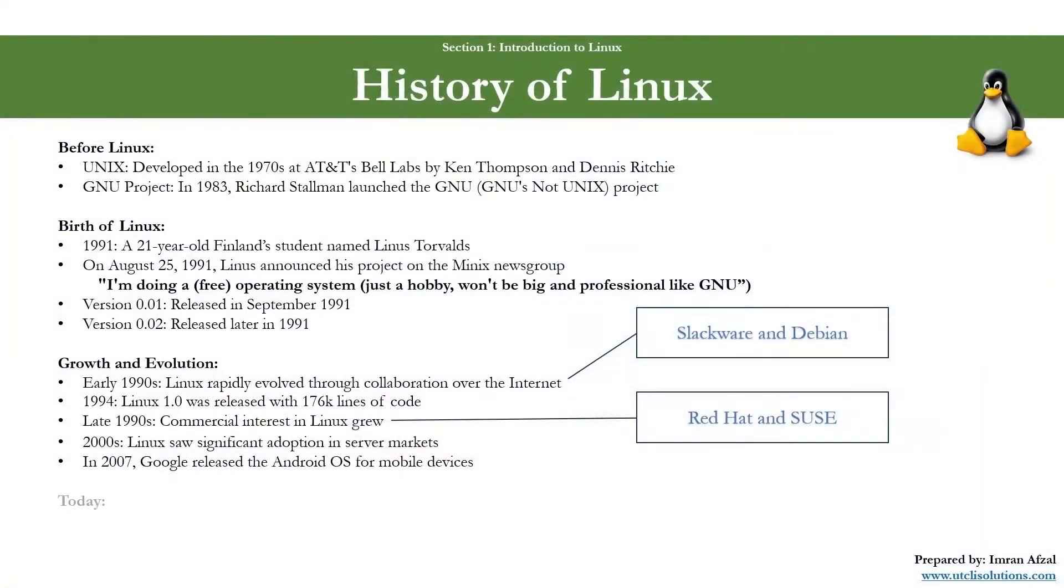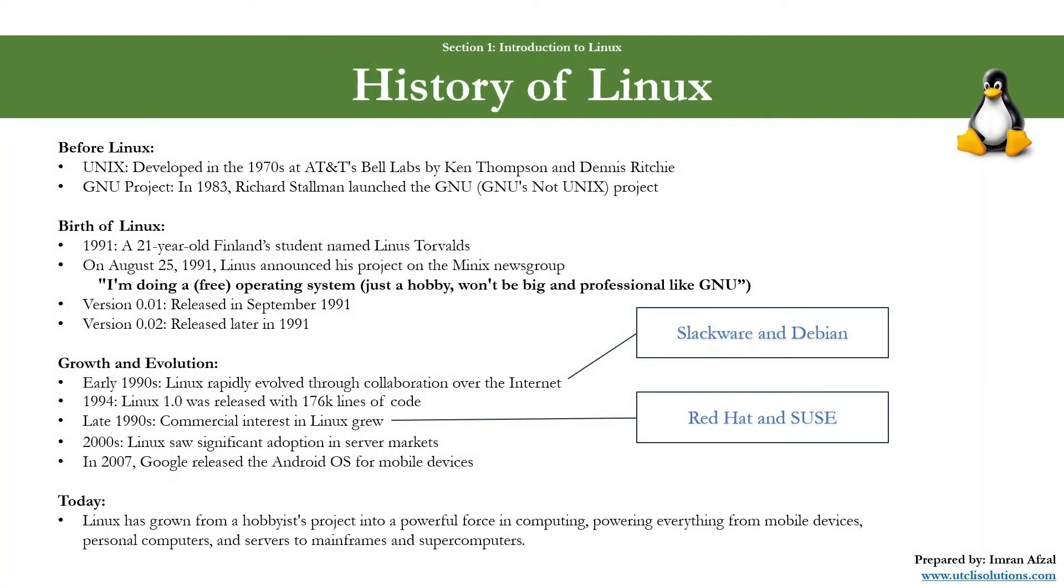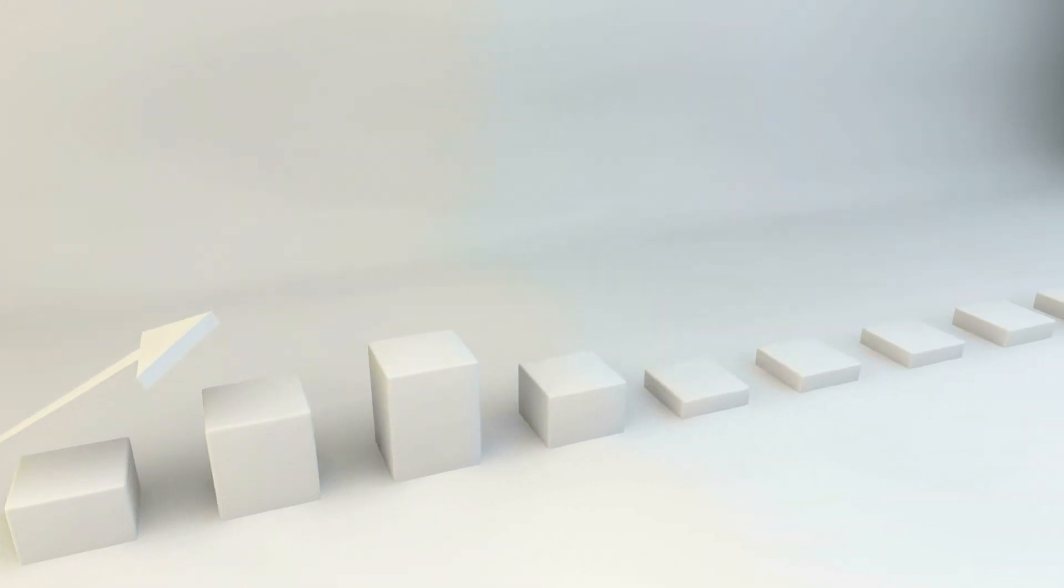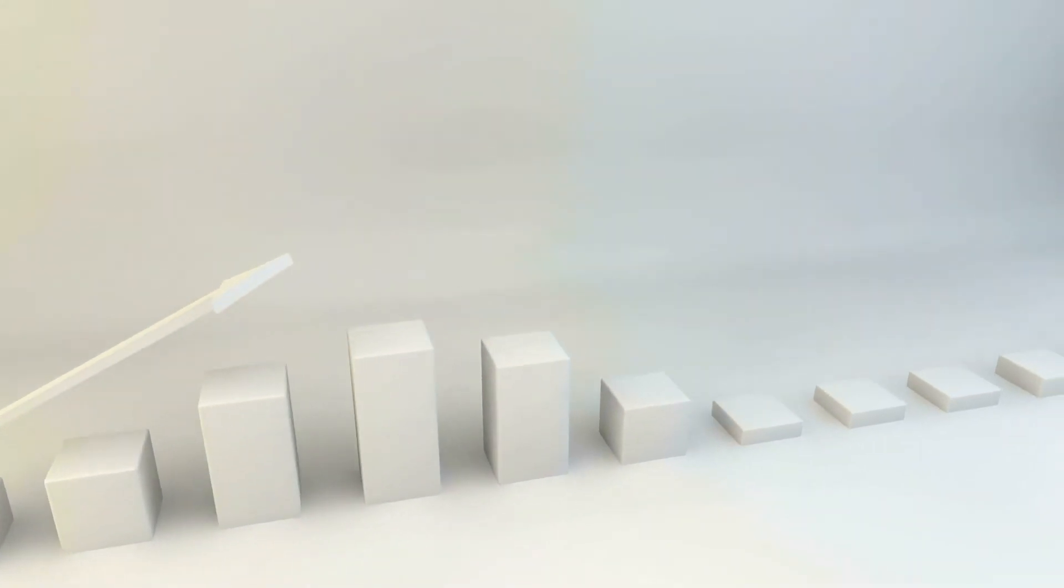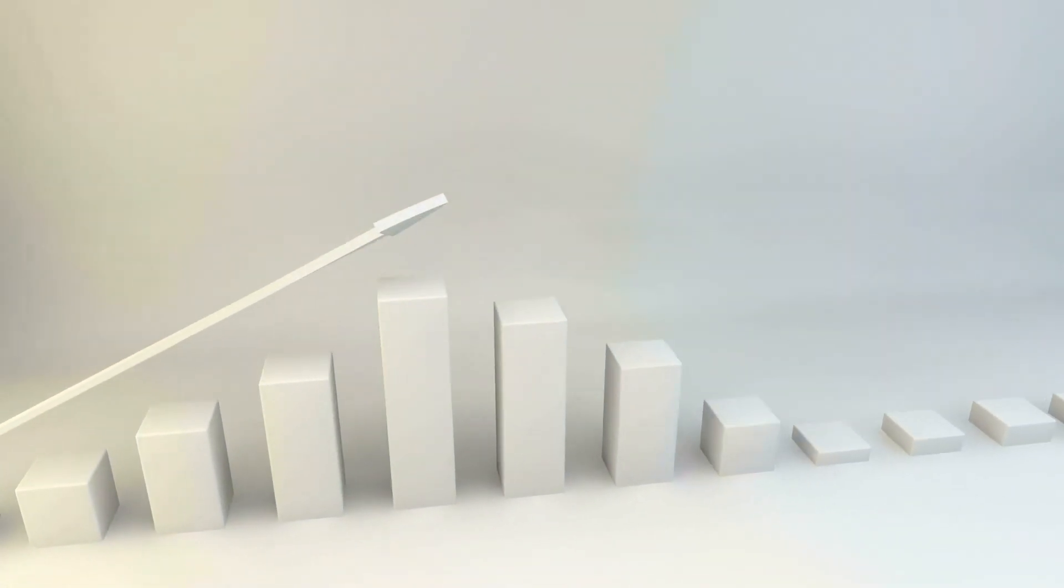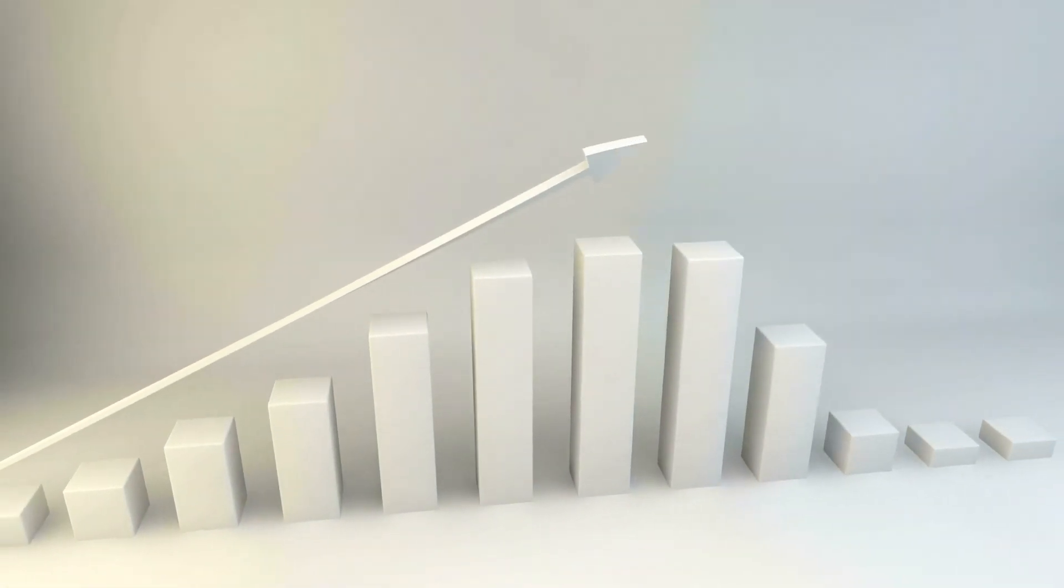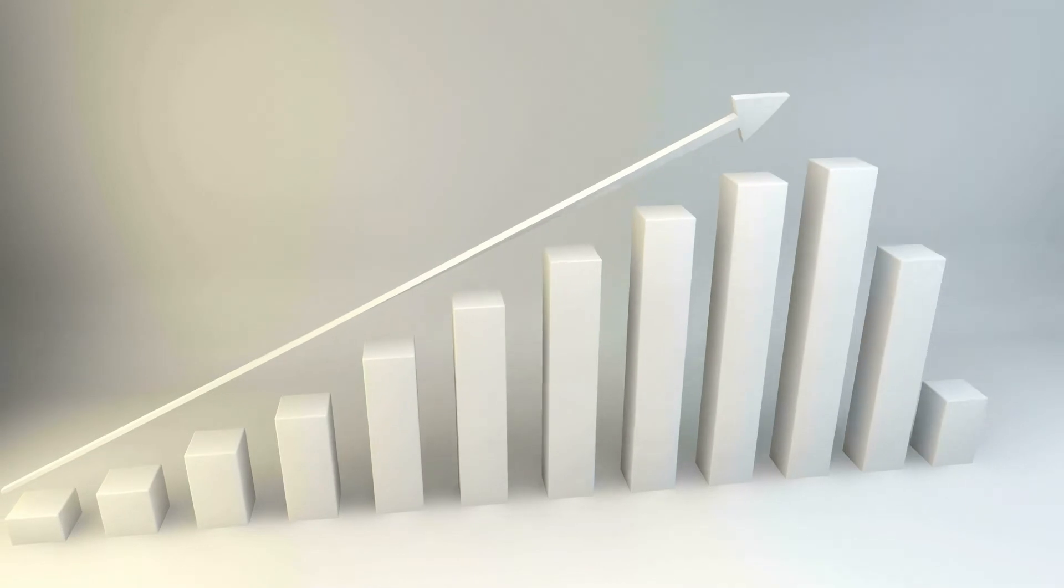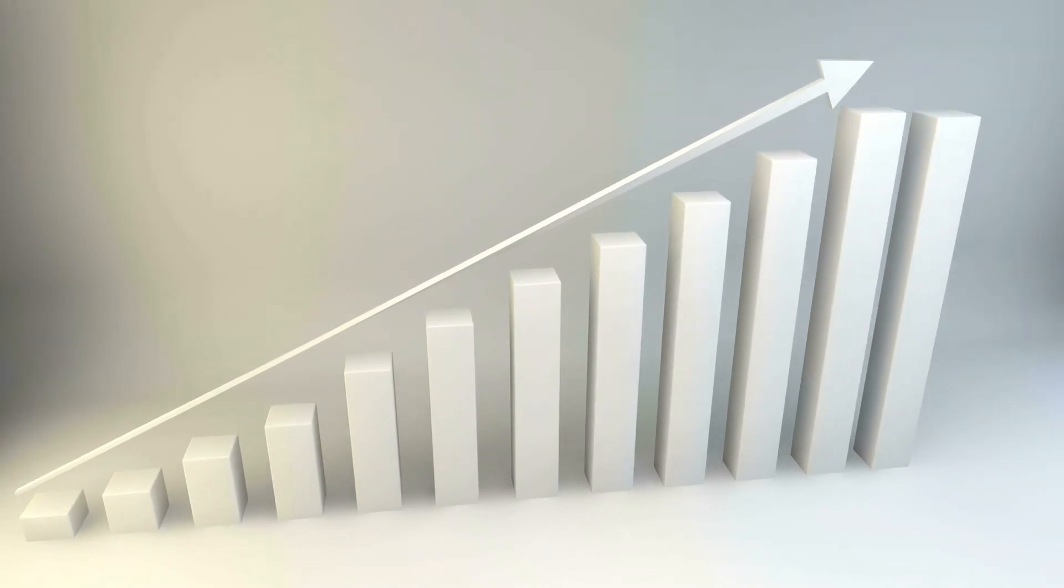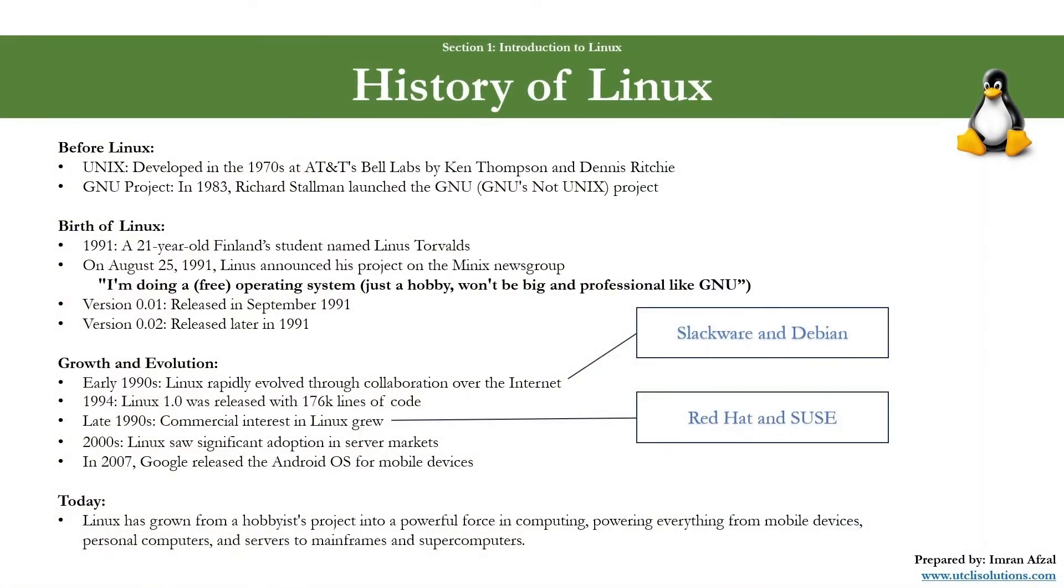Let's see what it is doing today. Linux has grown from a hobbyist project into a powerful force in computing, powering everything from mobile devices, personal computers and servers to mainframes and supercomputers. The principles of open source on which Linux is based have also influenced the development of various other software projects and even fields outside of software.